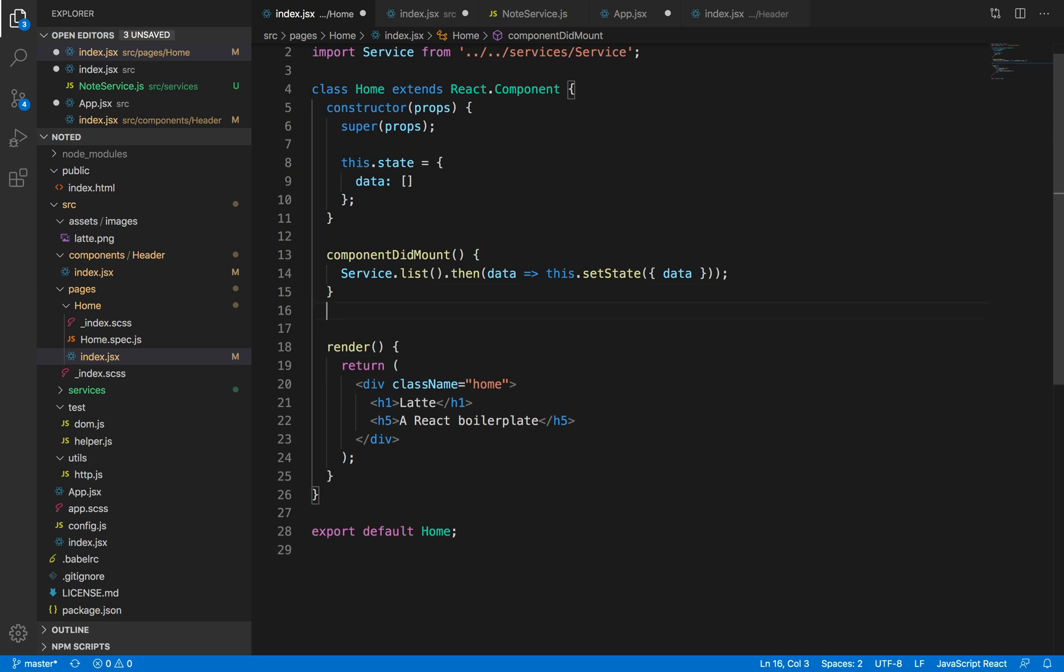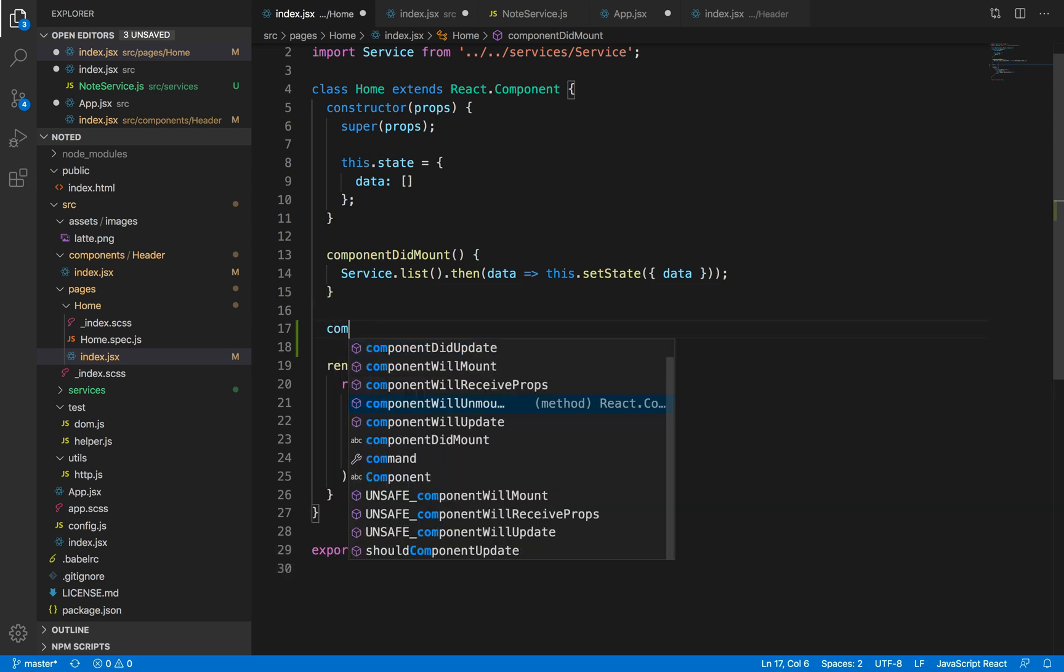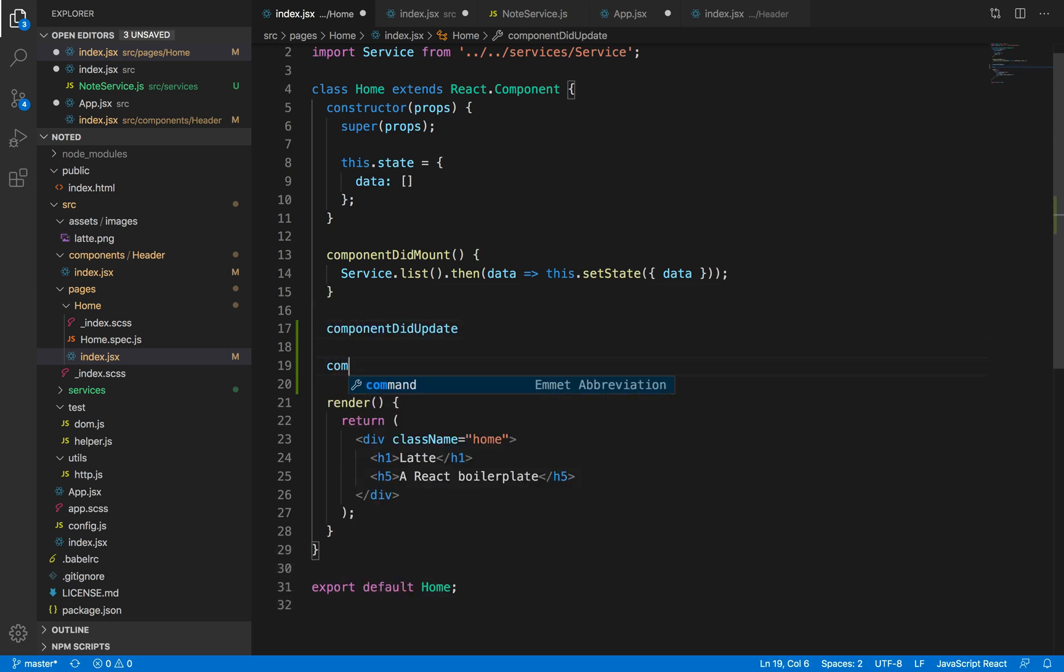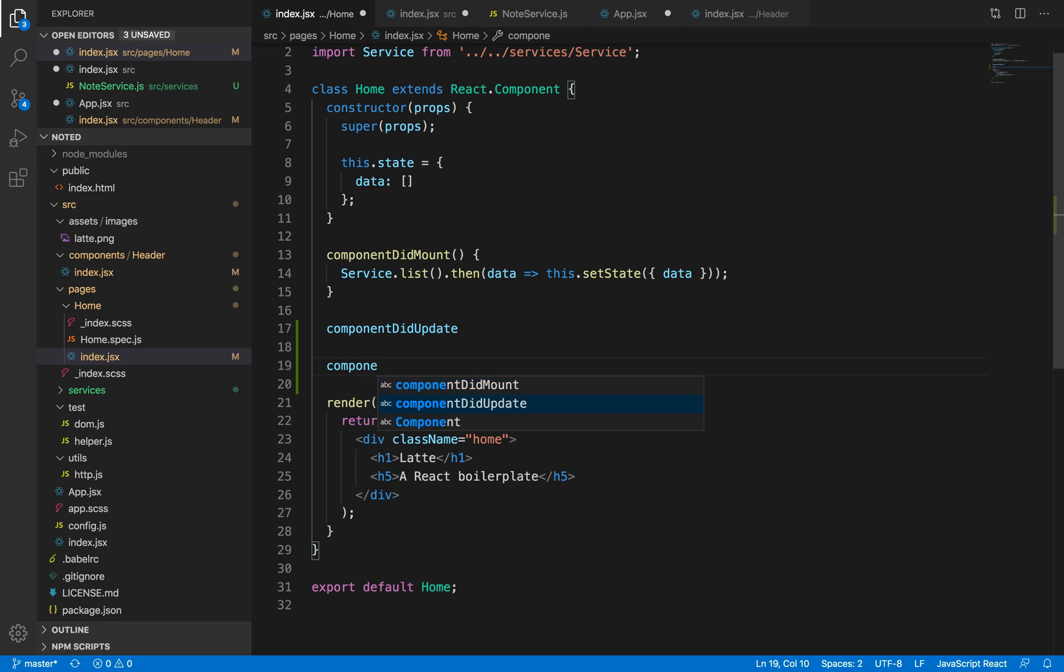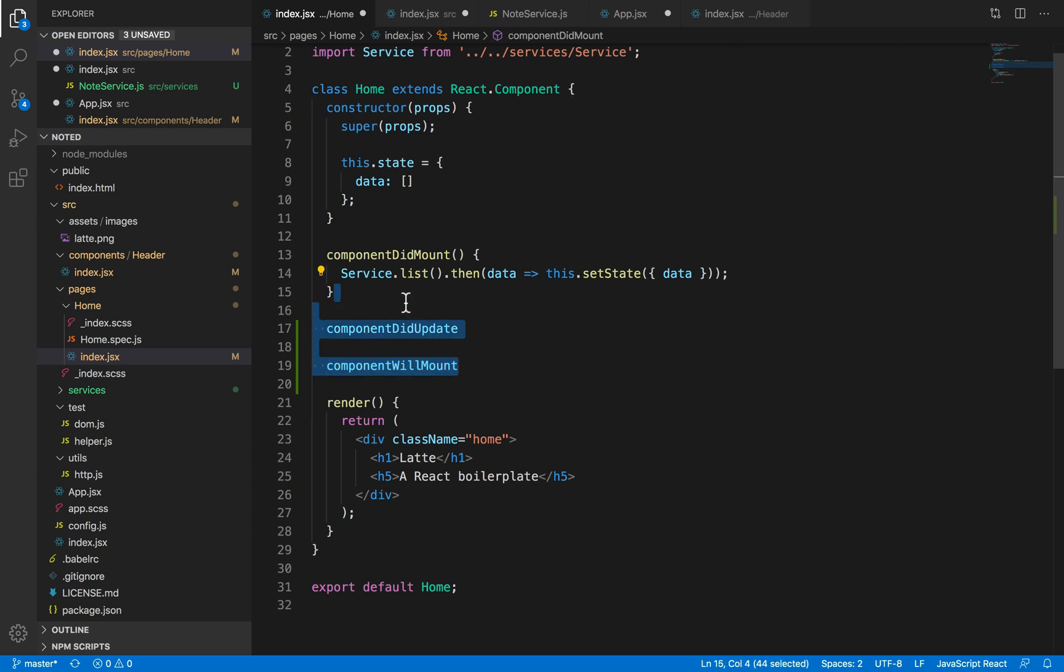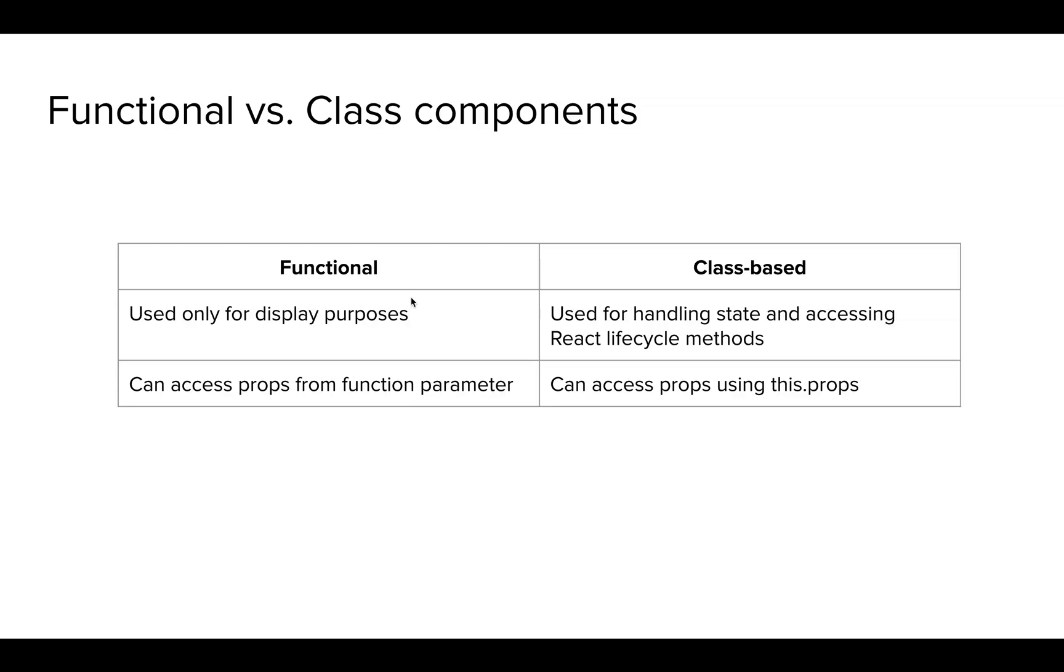Similarly, we have other lifecycle methods like component did update, which is used whenever we have to change state on the fly due to some change in props. Component will unmount is called whenever the component has been destroyed and we move away from the component, meaning the component is not in the viewport. These are not usually used that much. The component did mount lifecycle is used the most.